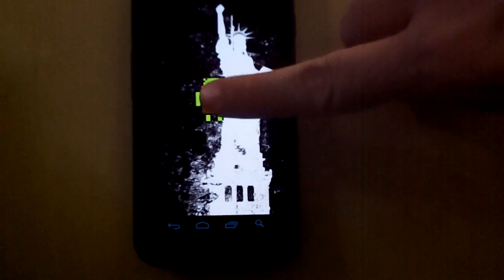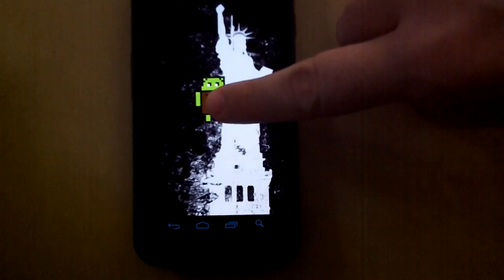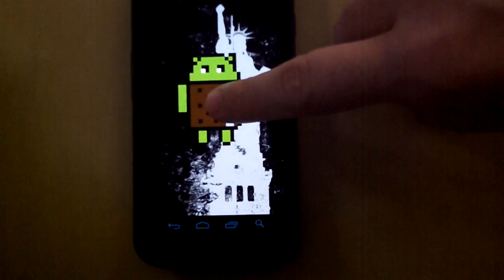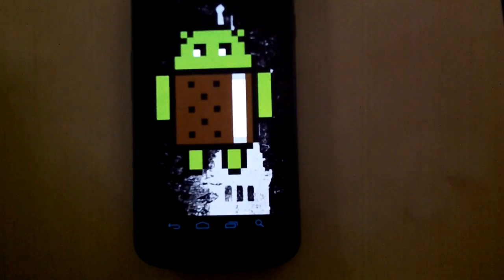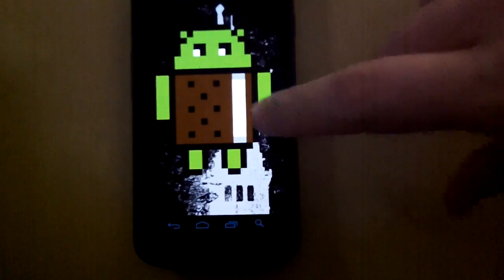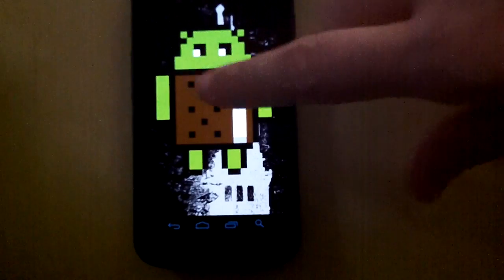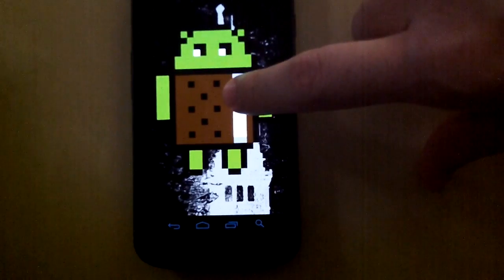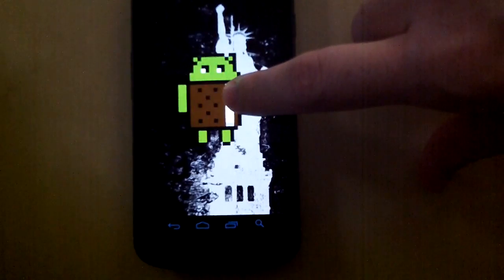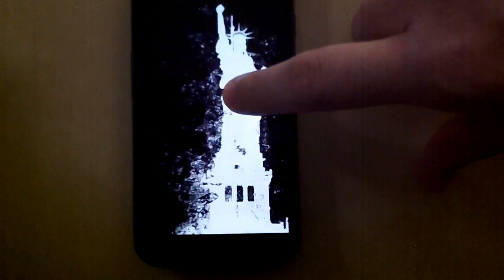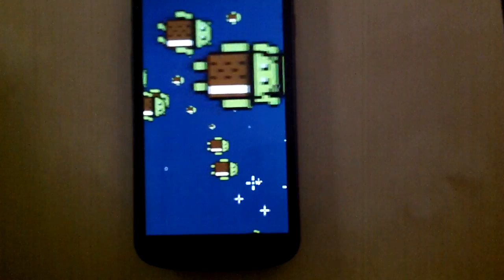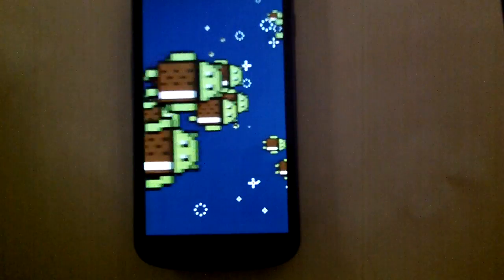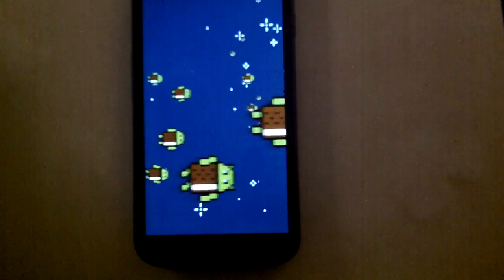Part two is put your finger on him and he'll expand in size, but it gets even better. Continue to hold him, and now you have flying ice cream sandwich Android guys.